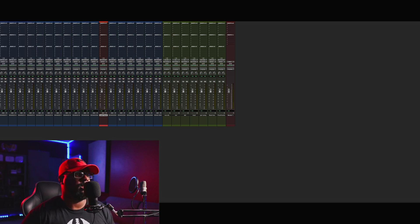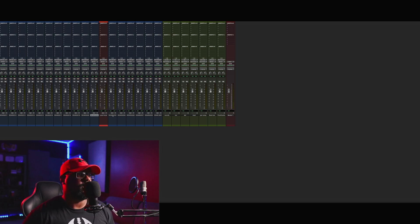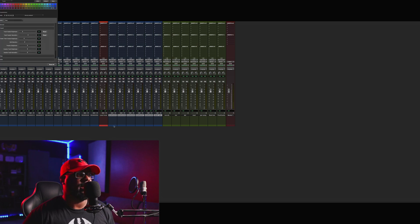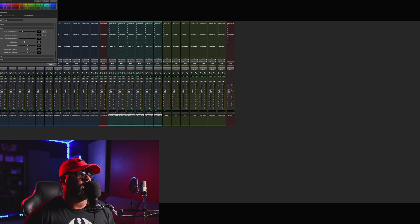That's very useful in this particular situation. If you want to do multiple tracks at once, this is how you would do it. You would click the first track, hold down the Shift button, and then Shift-click the last one and it'll highlight everything. Then you double-click down here and you just choose a color — boom — it'll change them to whatever color you want. Super useful. That'll help you out a lot.